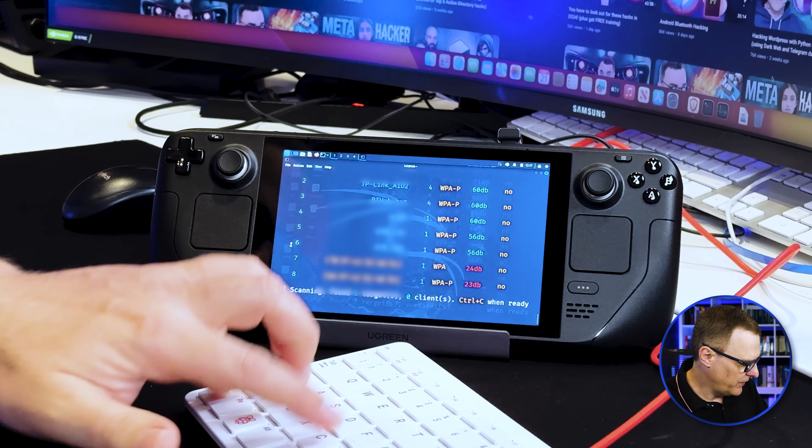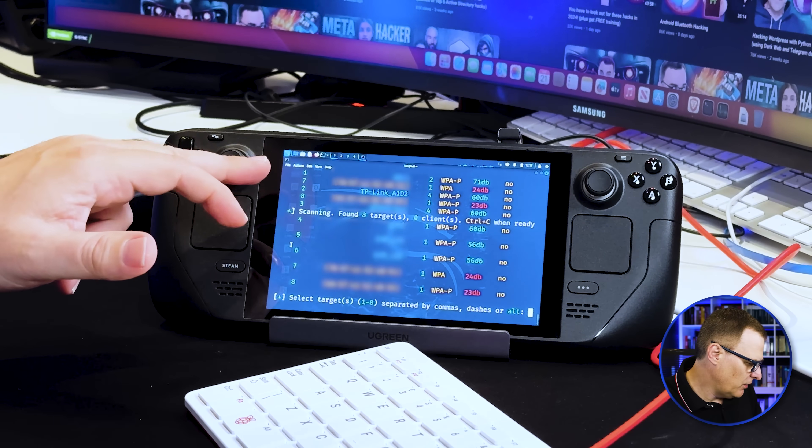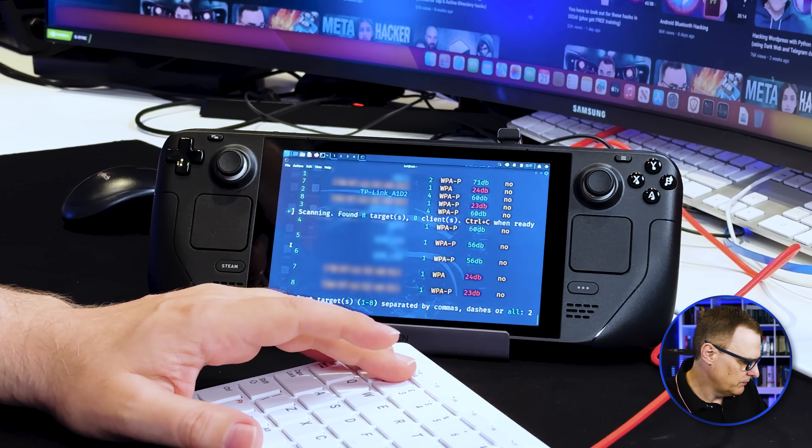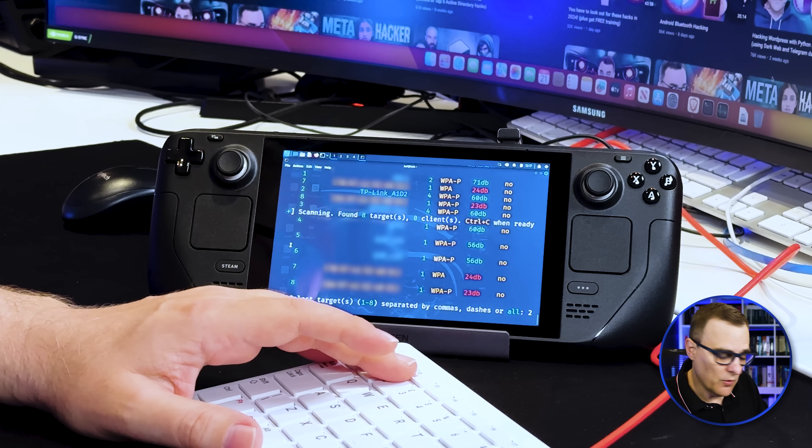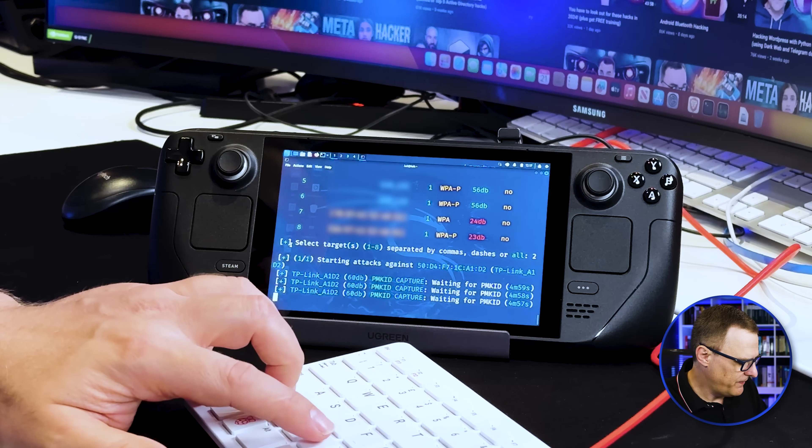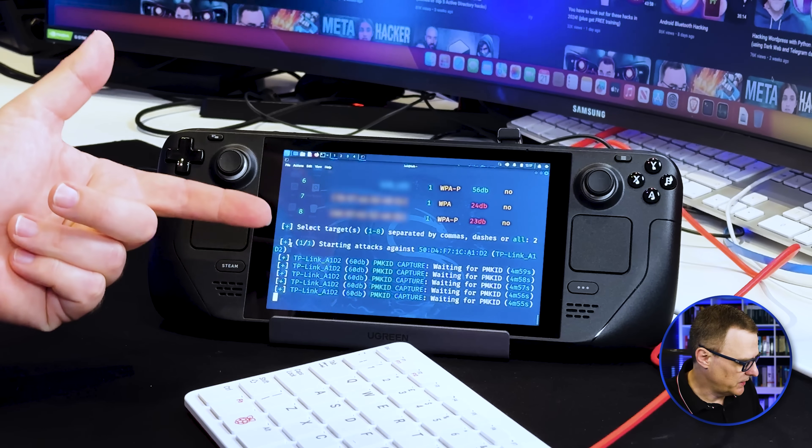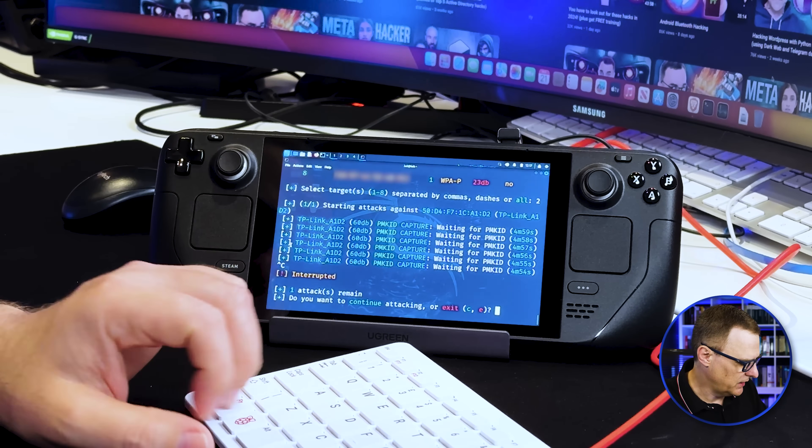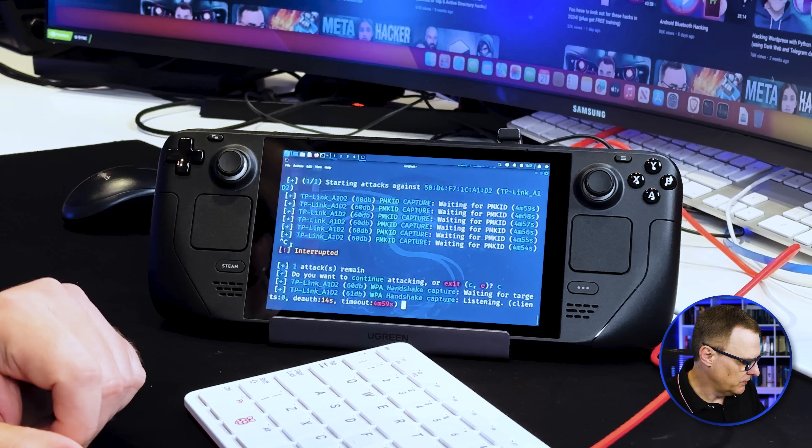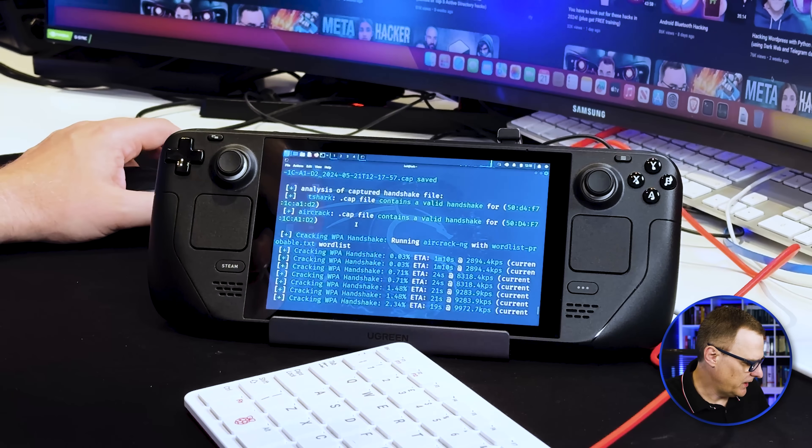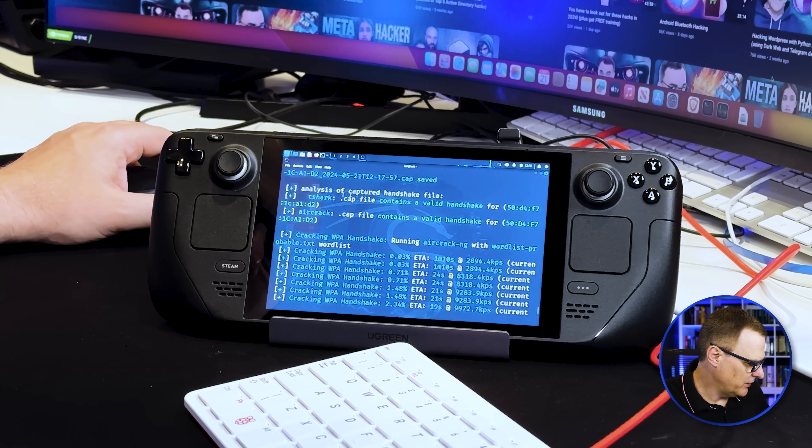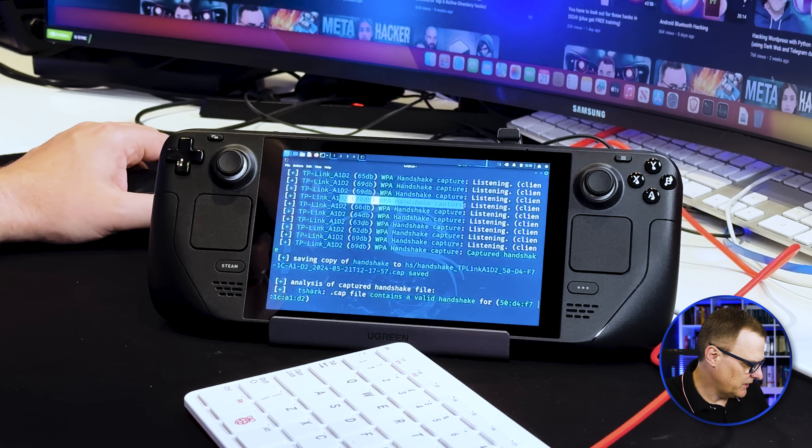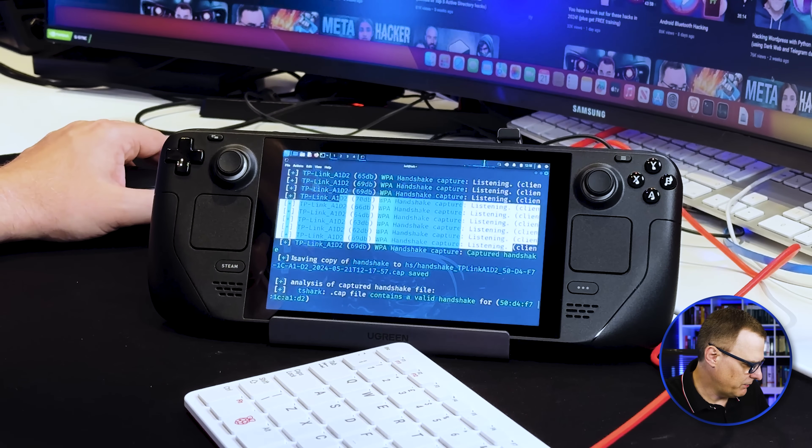Once again, capturing various Wi-Fi networks. In this example, I'm going to select two. That's, once again, the TP-Link network can run various attacks. You could let the PMKID attack run, but I'm going to cancel that. Press C to continue. Now it's trying to capture a handshake. So what I'll do is enable the Wi-Fi on this phone again, connect to the Wi-Fi network. There you go. It's captured the handshake. So notice here, it's listening for the handshake and captures it.